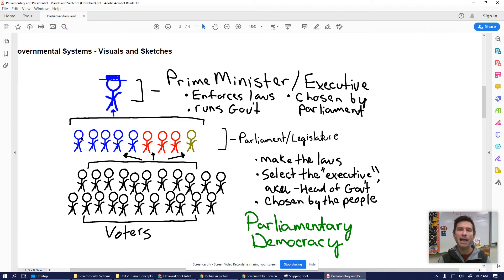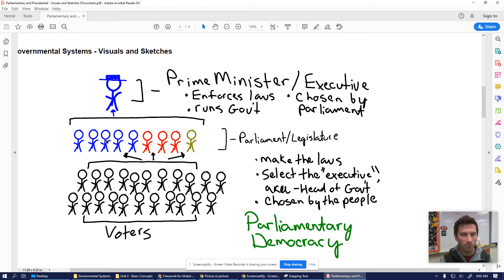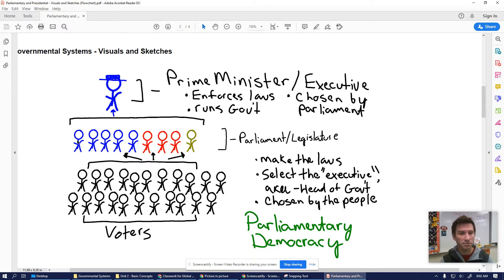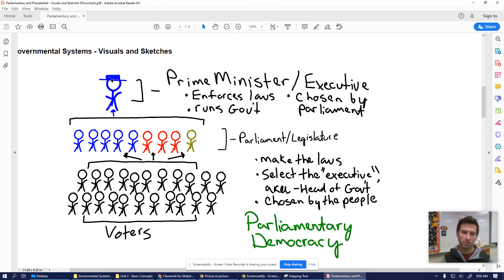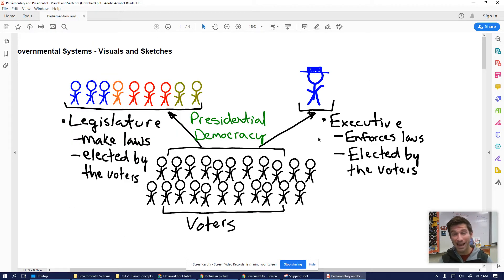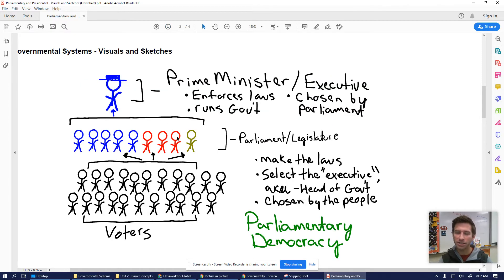Voters choose among multiple parties — blues, reds, and oranges — and send members to parliament. These members of parliament, or ministers of parliament, get together and in our fictitious parliament we have five blues, three reds, and one orange. They're going to pick a blue member, who then becomes the prime minister or chief executive. That member is still part of parliament but also runs the country. In a parliamentary democracy, voters don't directly pick their leader — they choose the legislature, and then the legislature selects the prime minister amongst themselves.